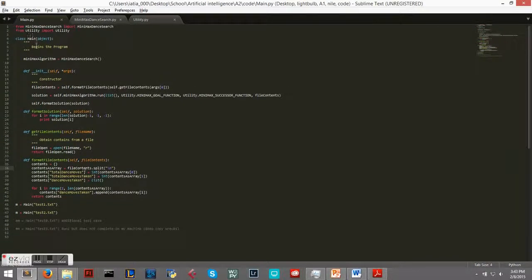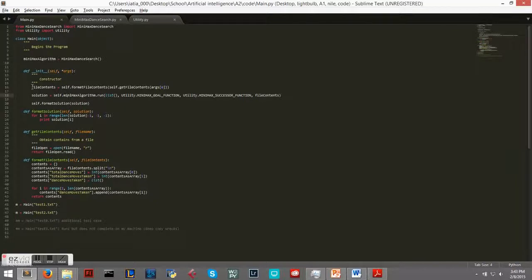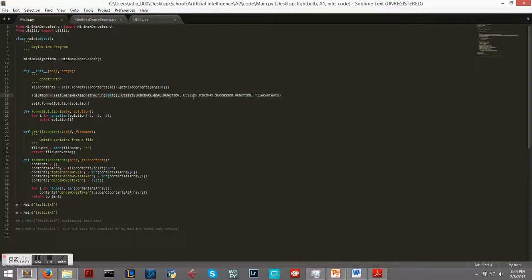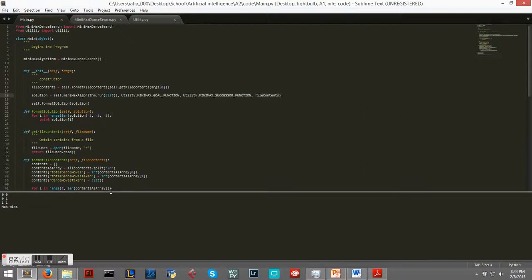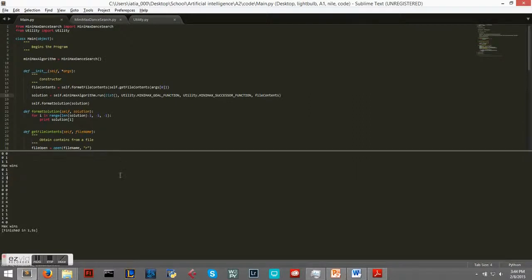So here's our main class, basically imports, setting up our Minimax Dance Search algorithm, and the program flows like this: we read our content, we find our solution, we print the solution.